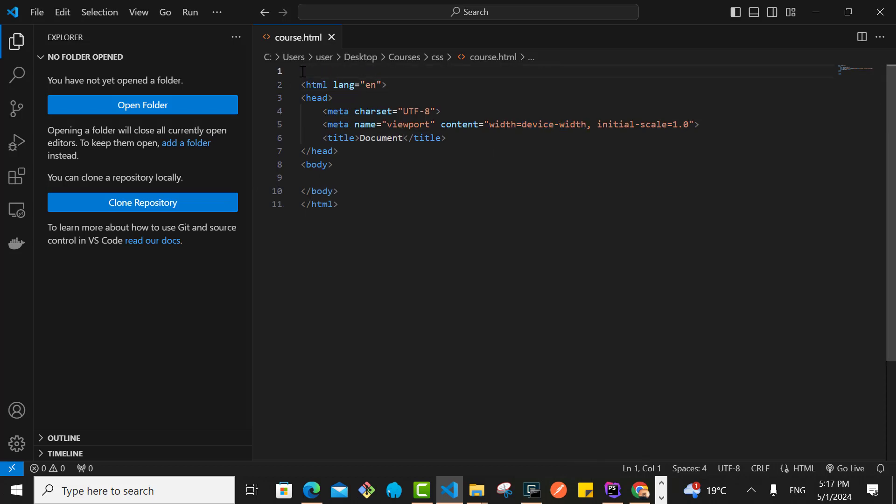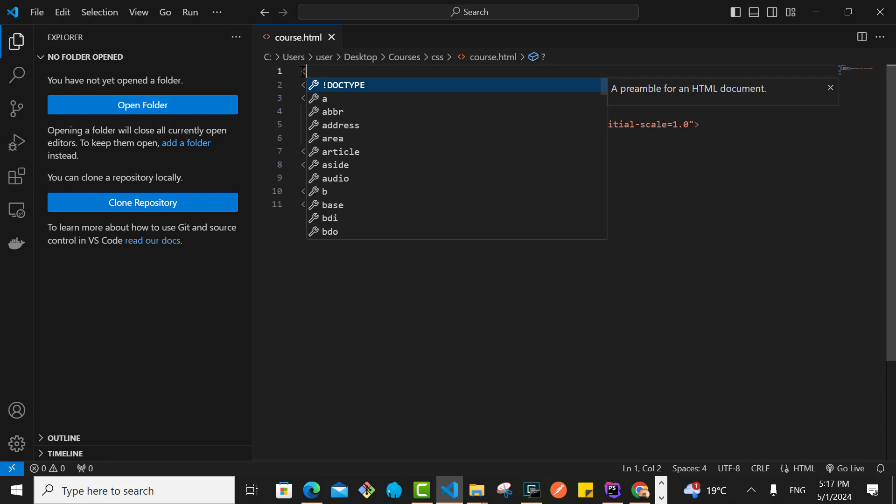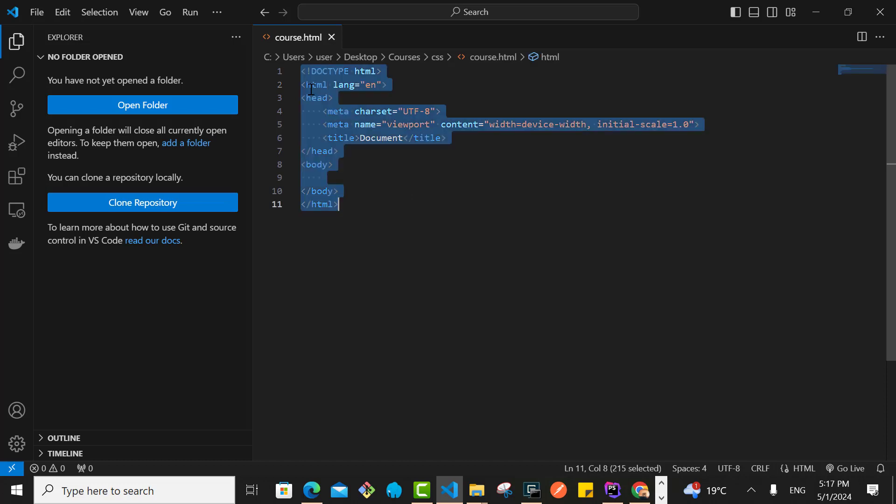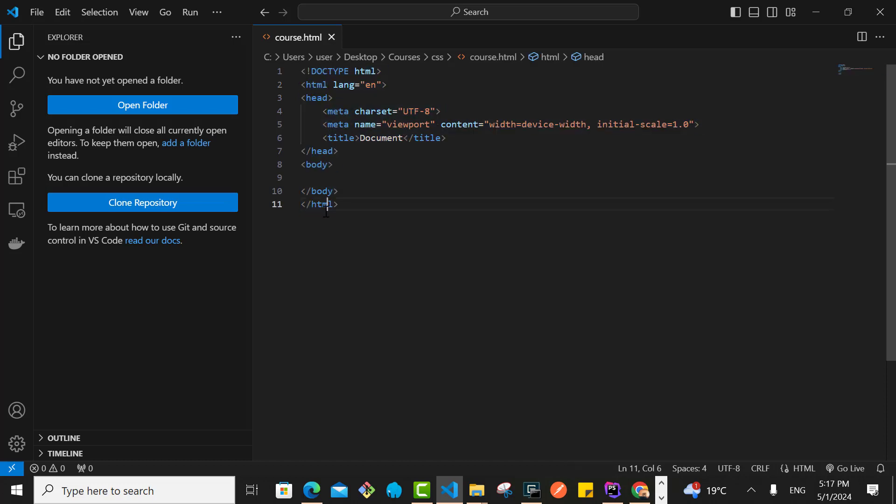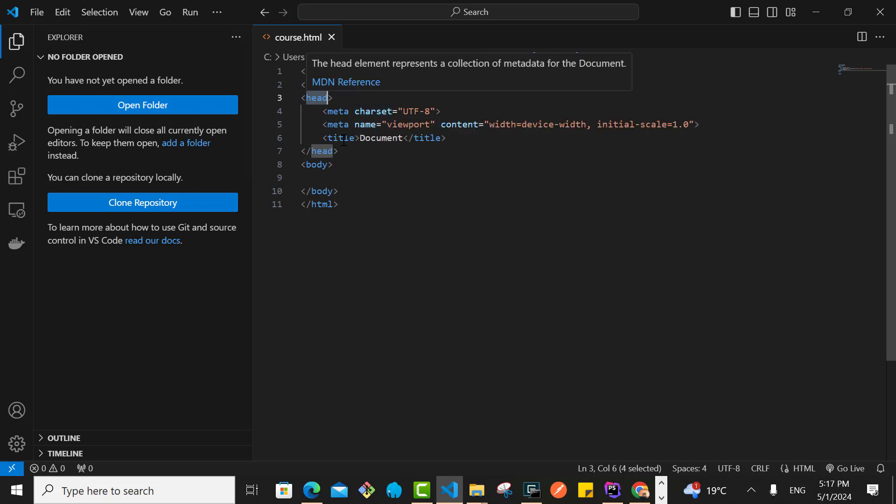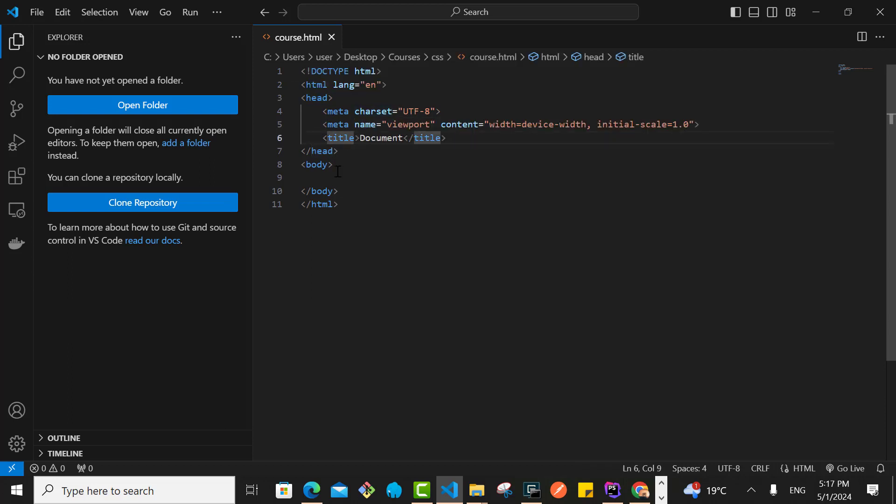On top here I can simply add the doc type like that. So that is it. Now we have the starting tag of the HTML, the closing tag, the head, then by default it comes with this meta charset and meta viewport, the title, and then we have the body. That is the basic structure of HTML.